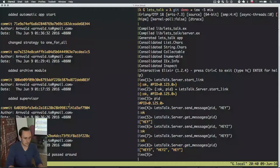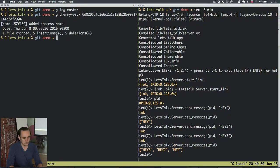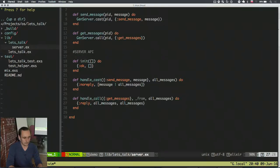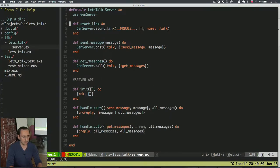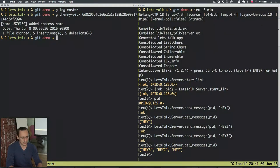The next version we will look at: you can see there is a difference here — I provide a name for this process. It will be called 'talk', and now when I send a message I just provide 'talk' here as the identifier instead of a PID. Let's see how it works.